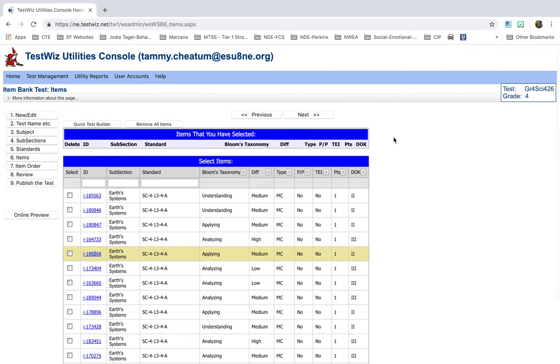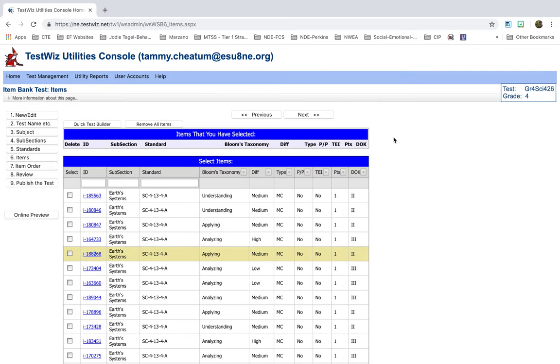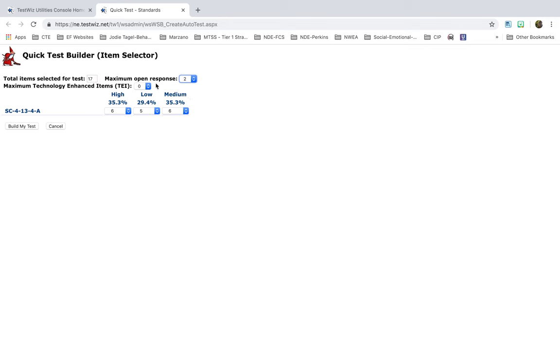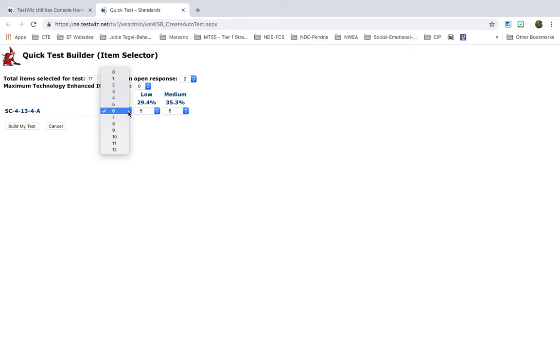If you're new to TestWiz, if you haven't been doing this a lot, I would just click on Quick Test Builder, and then you can select how many test questions there are. I'm going to select 17. Open Response, I'd like to have two open responses. For this, there are no technology enhanced items available, so I don't have to worry about that. It shows me now, from what I've selected here, I have six test questions that will be high, five low, and six medium. So I can build my test, and I can switch it if I want to. I can make more. I can switch it around. Build my test.